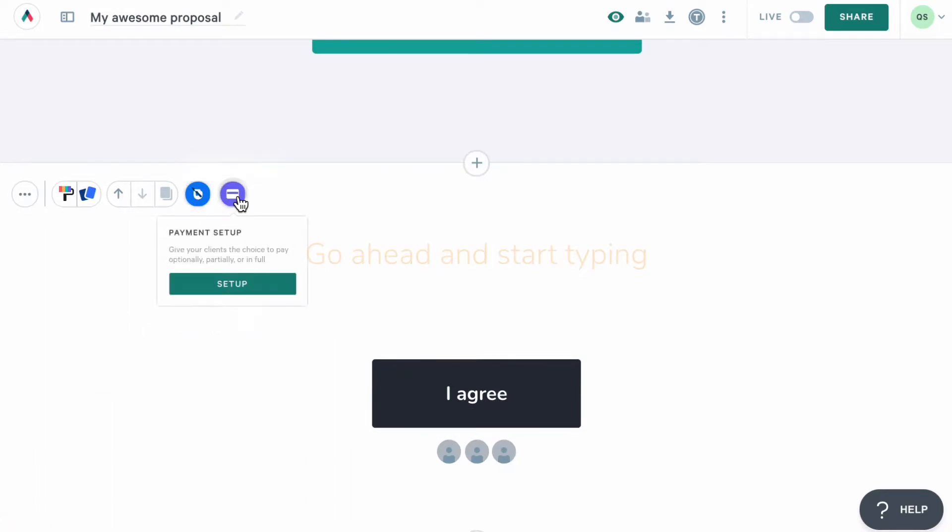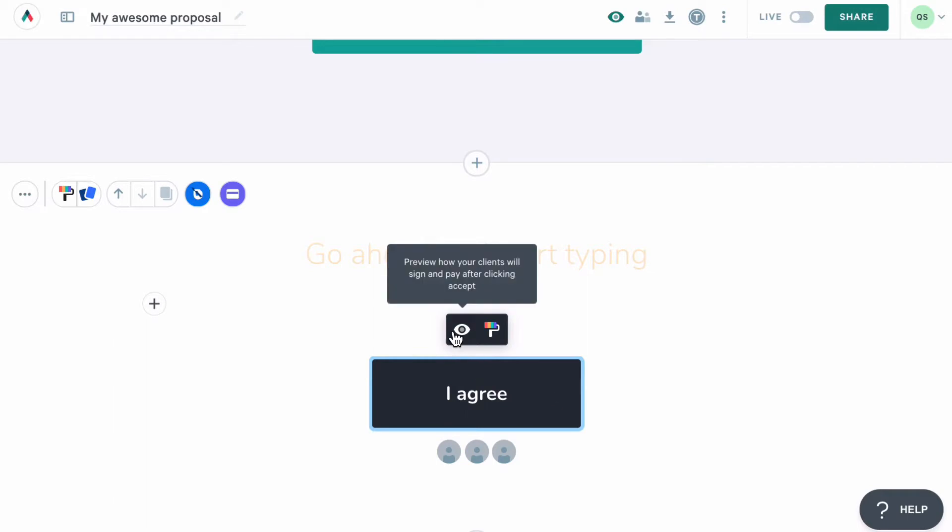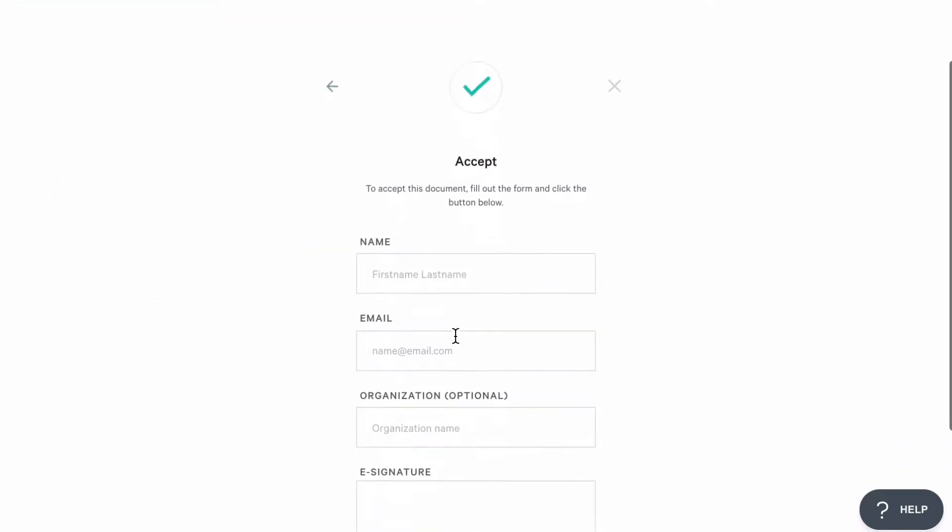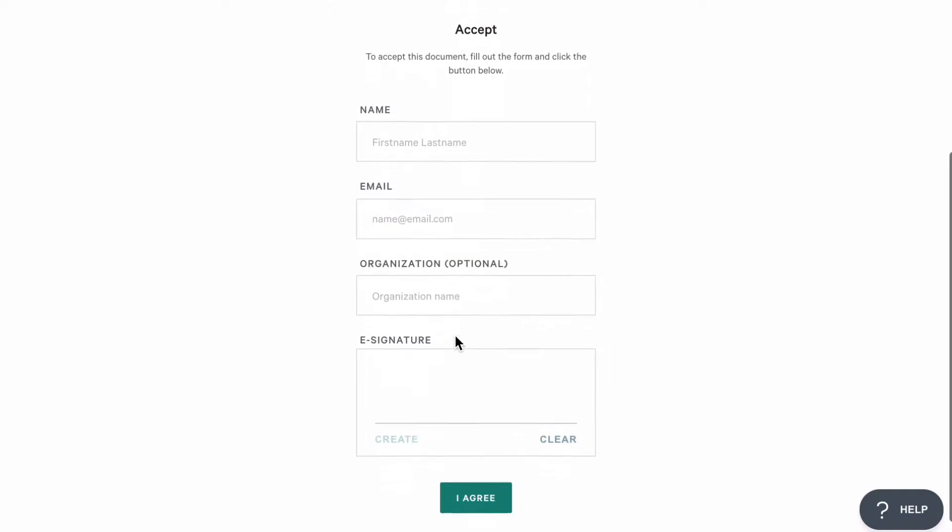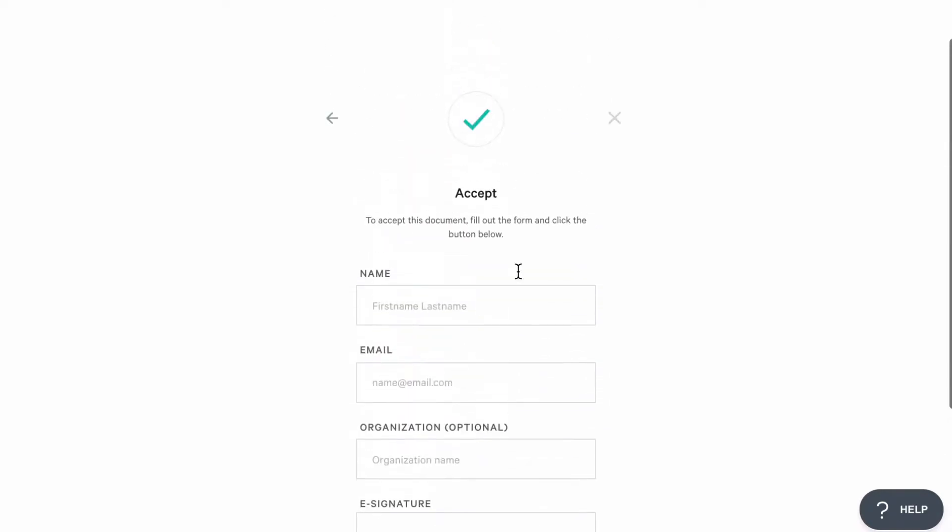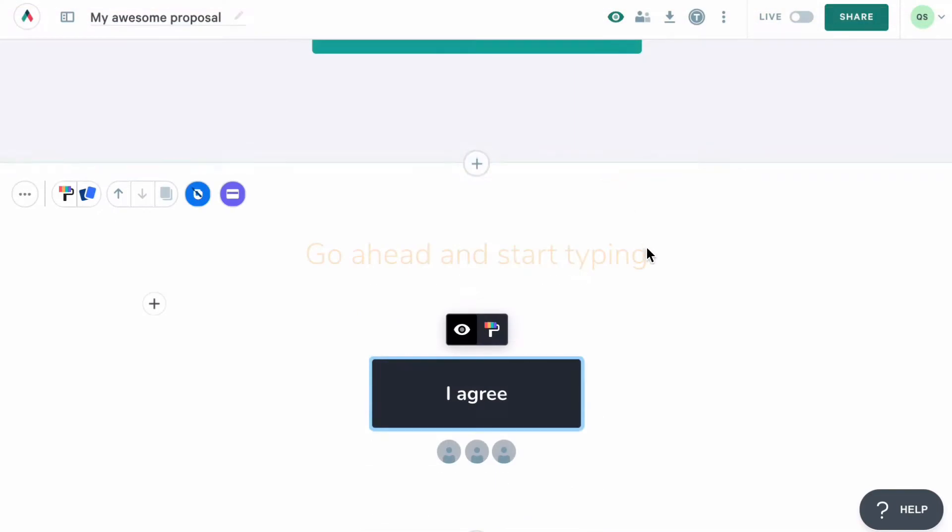To see what the acceptance process is going to look like for your customer, click on the Accept button while being in the editor, and then on this icon here, and you'll arrive on the test page. From here, you can fill out the form and complete the acceptance process without actually accepting the page. We've created a guide for you to show everything that can be done with our Accept block, and I recommend checking it out for more information.